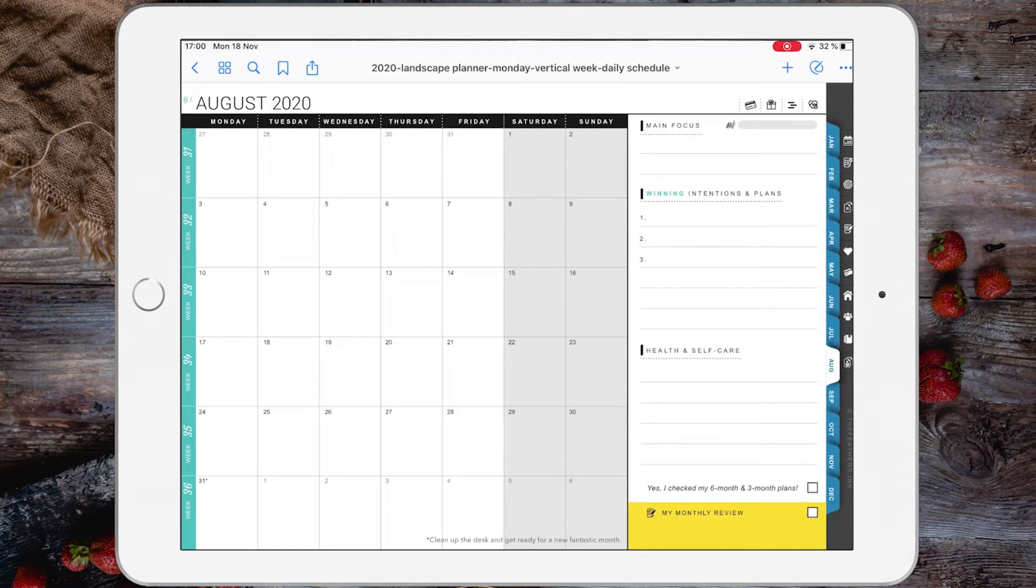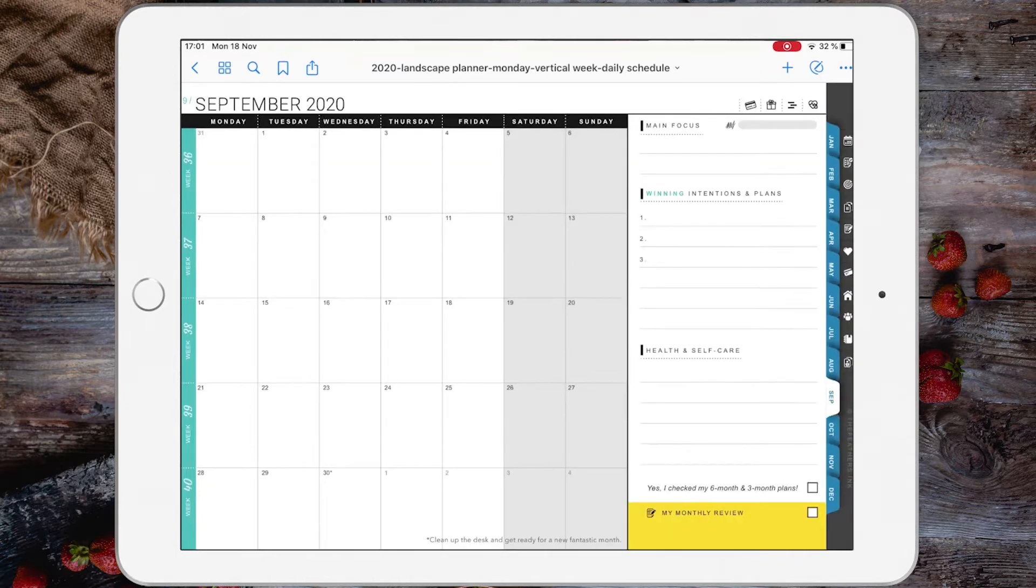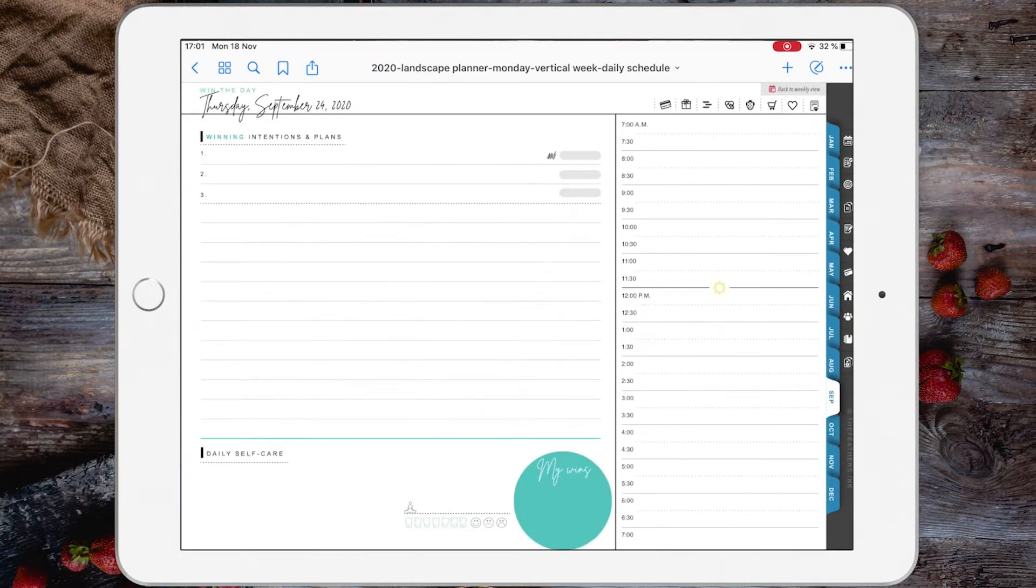In GoodNotes 5, you will have to be in viewing mode in order to use the hyperlinks. If you are in editing mode, you will not be able to use the hyperlinks. In this picture here, I am in viewing mode and I can click any hyperlink I want.